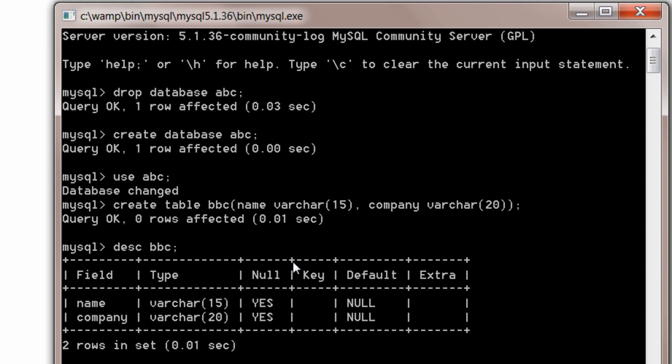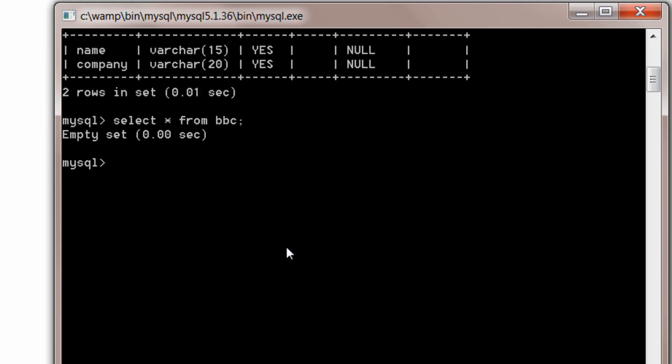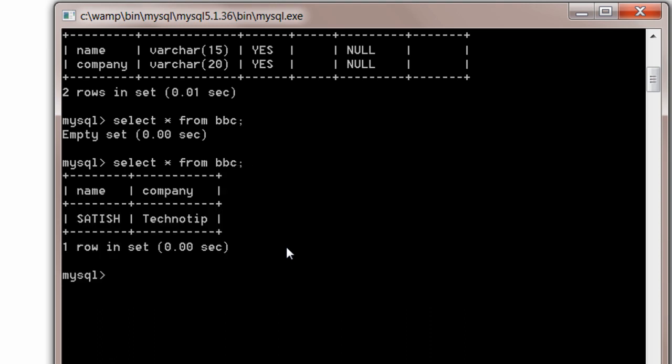Select star. Star from BBC. The table name BBC. So, it is here. Successfully inserted.